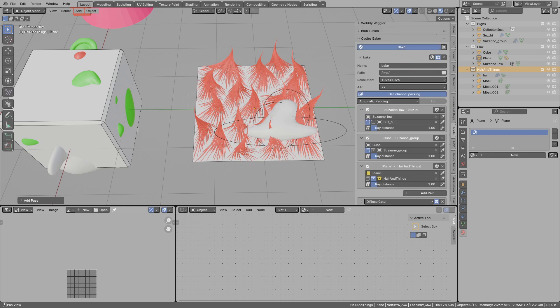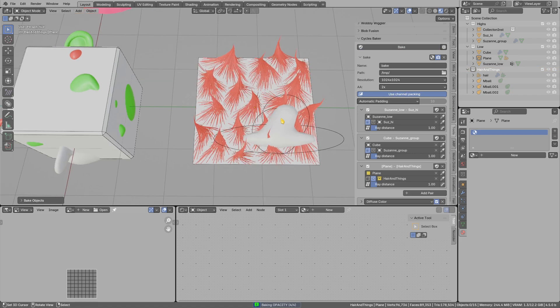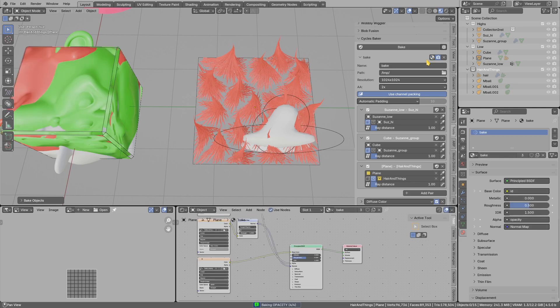After the bake is done I will show you how to use the channel packing. The channel packing will work only if you have hair tool, because it will use the feature from the hair tool add-on. I will update the preview of the textures.